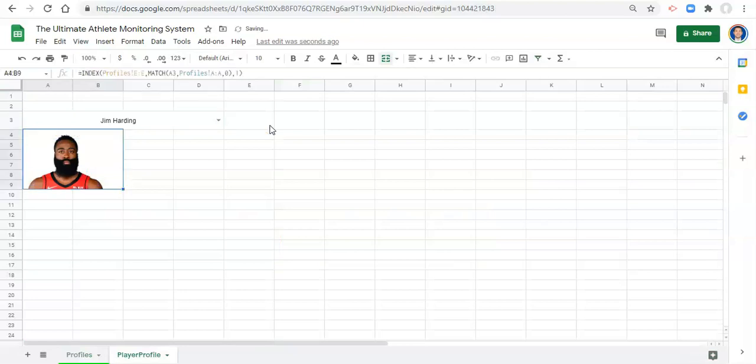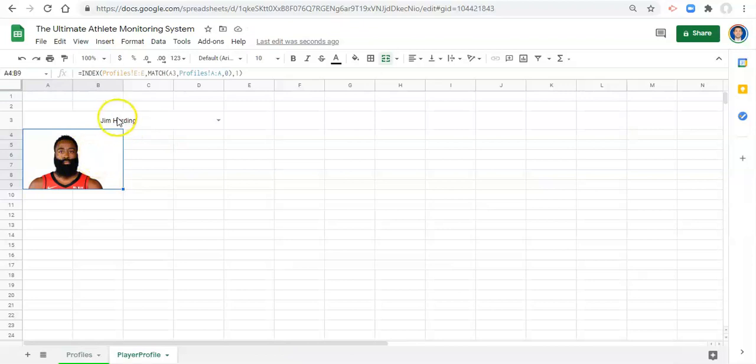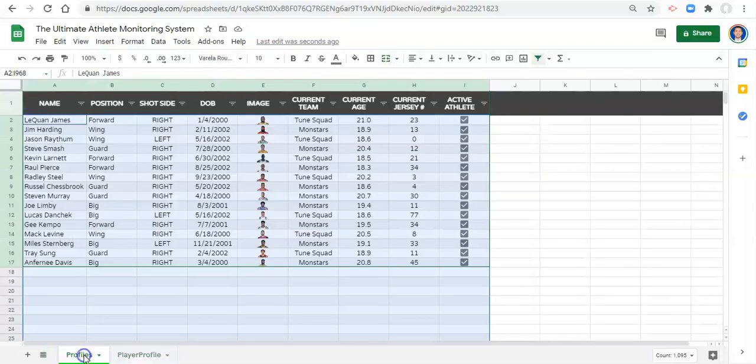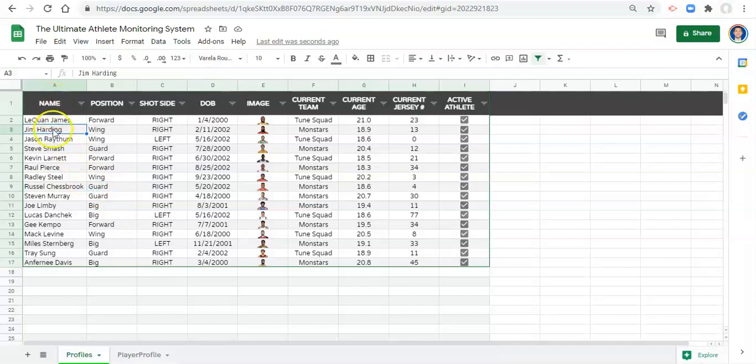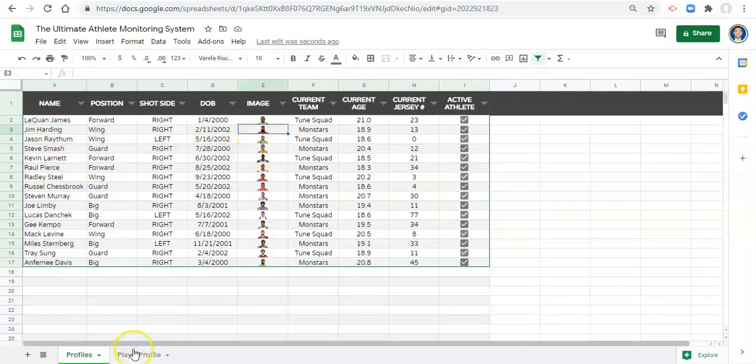Oh, well, I have a different person selected, but this image right here should match whatever row this name is in. So Jim Harding is in row three.